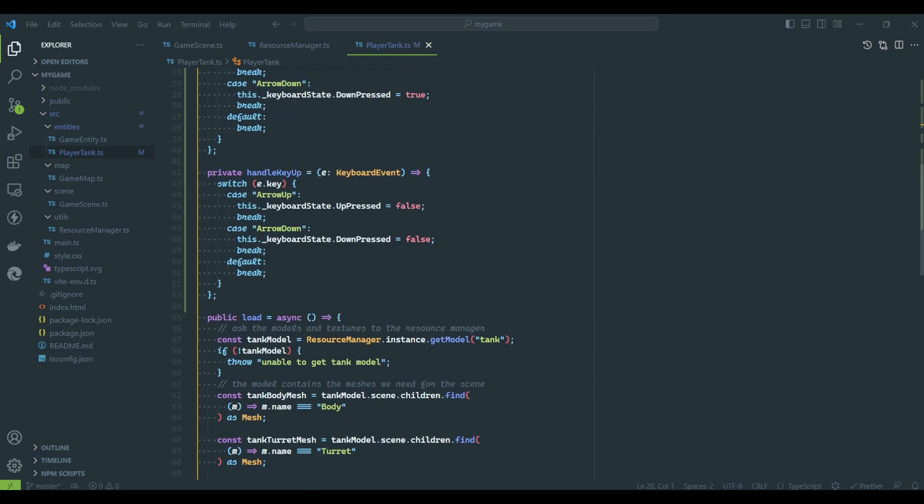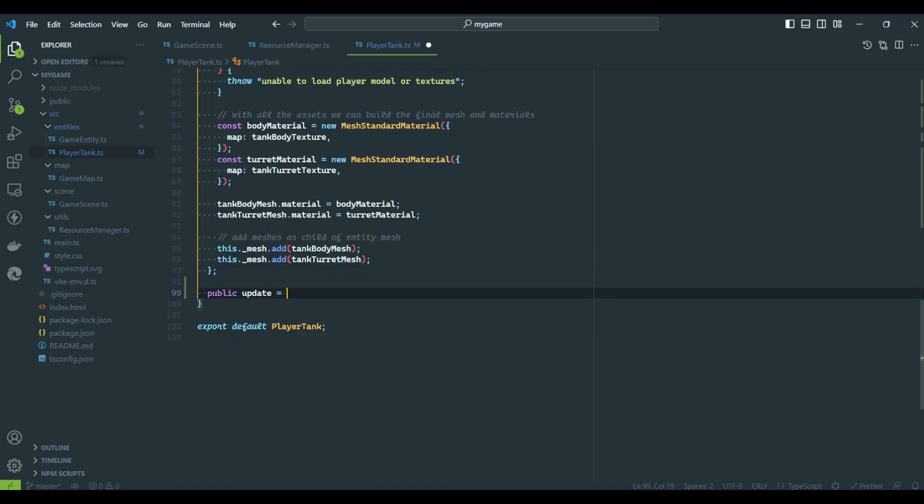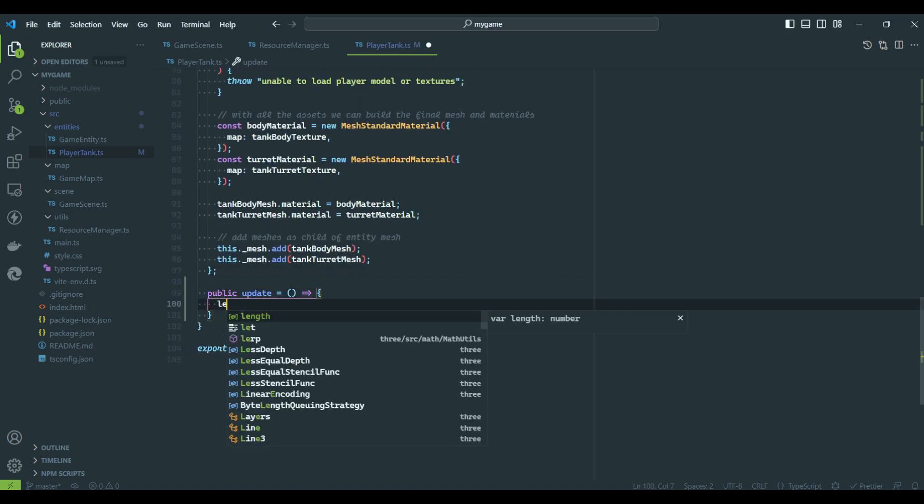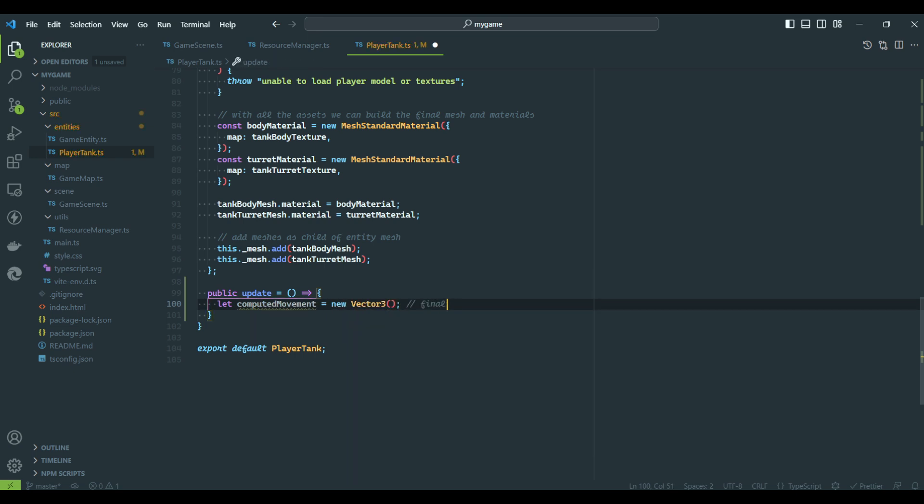Now we will override the Update function to apply the required transformations depending on which key is pressed. We will start with movement. Remember, the Update method was defined on the GameEntity object.